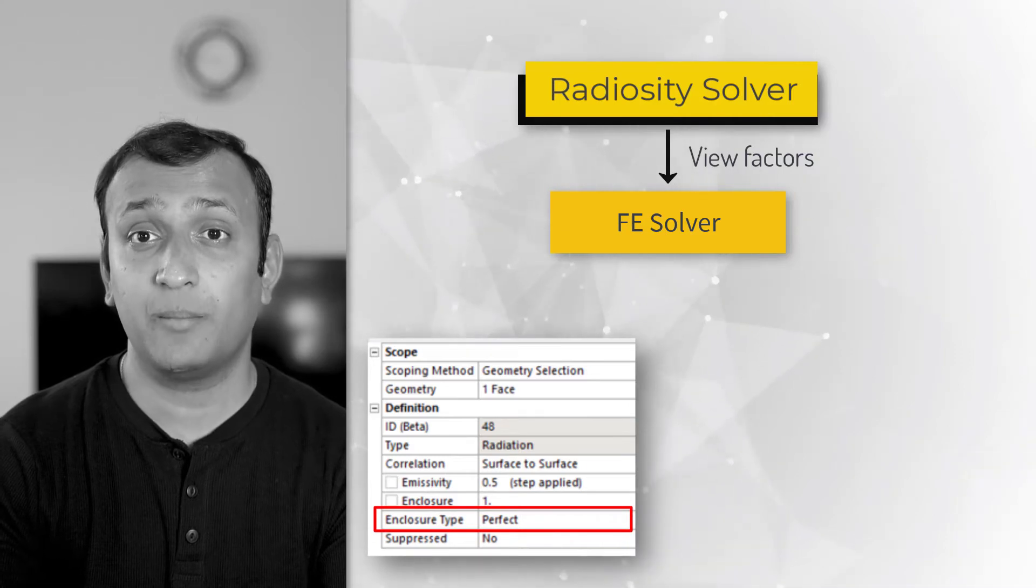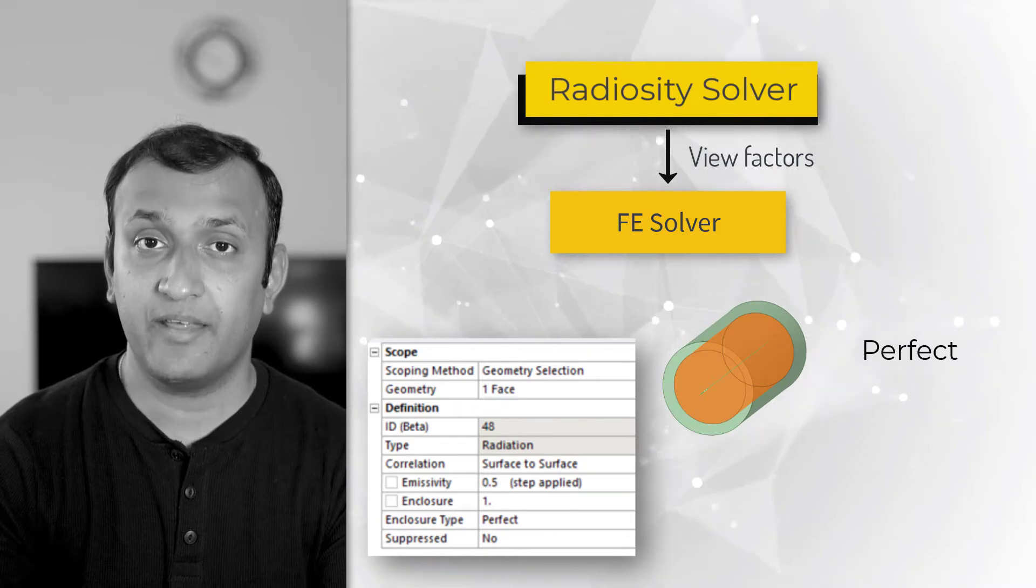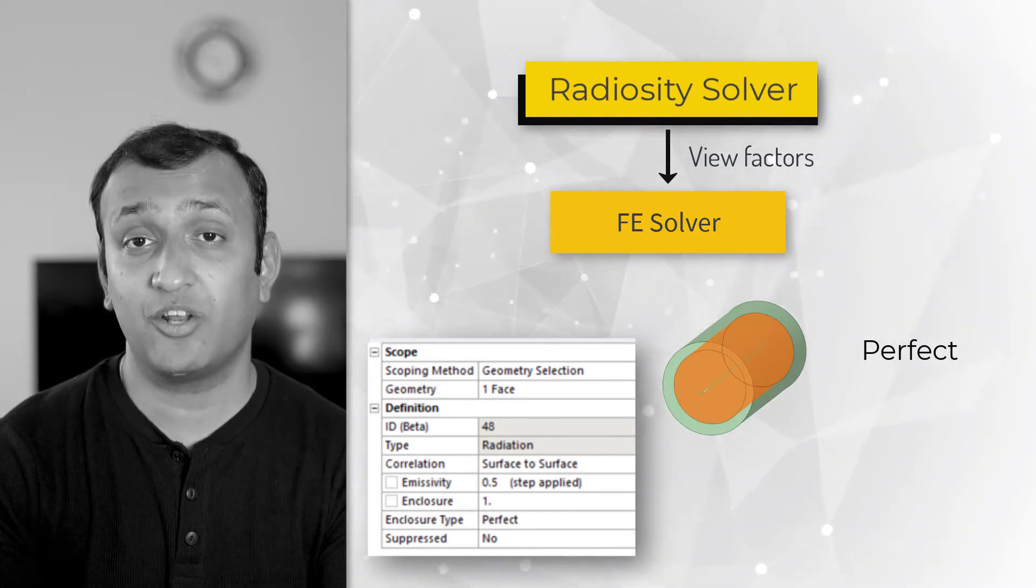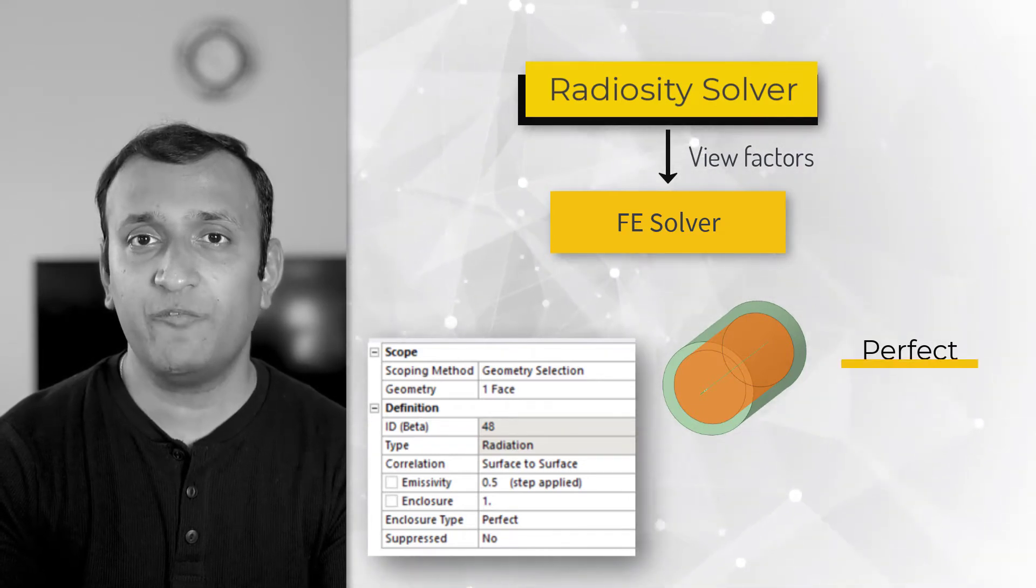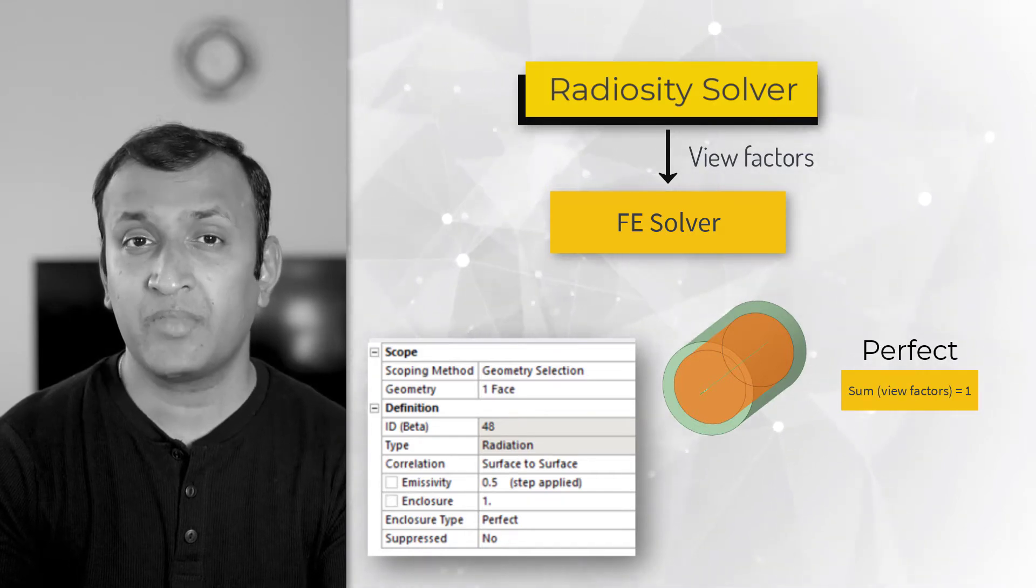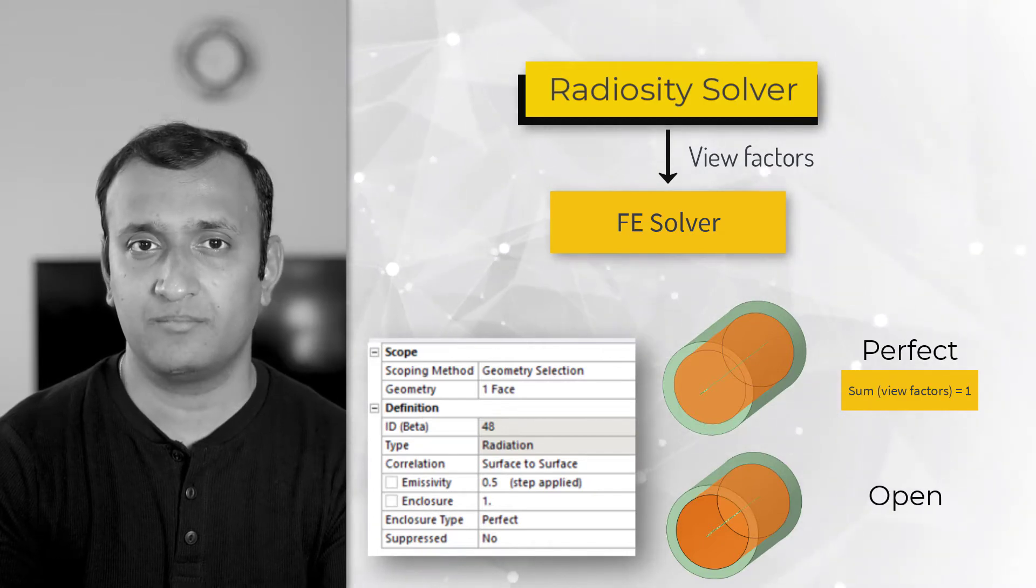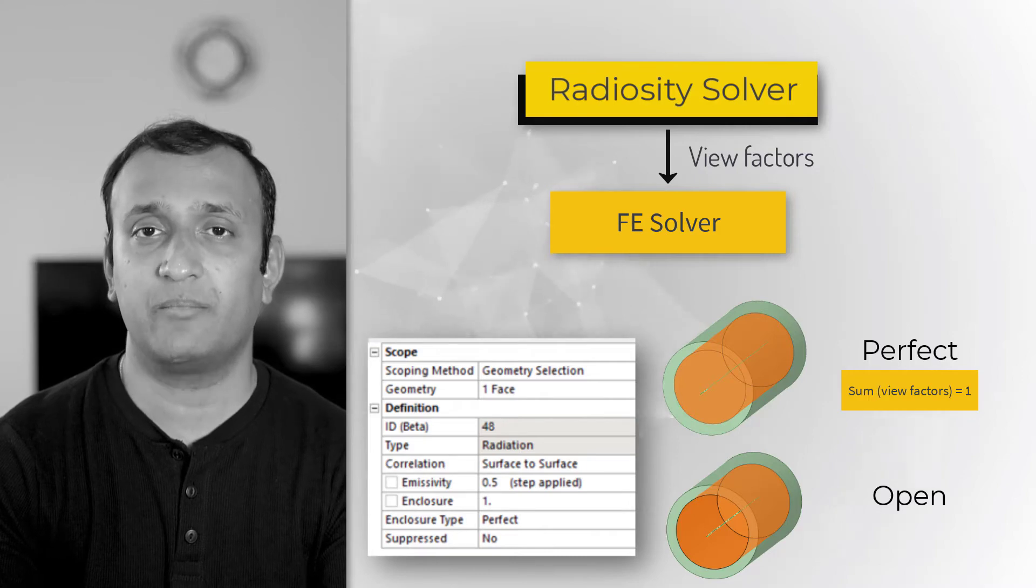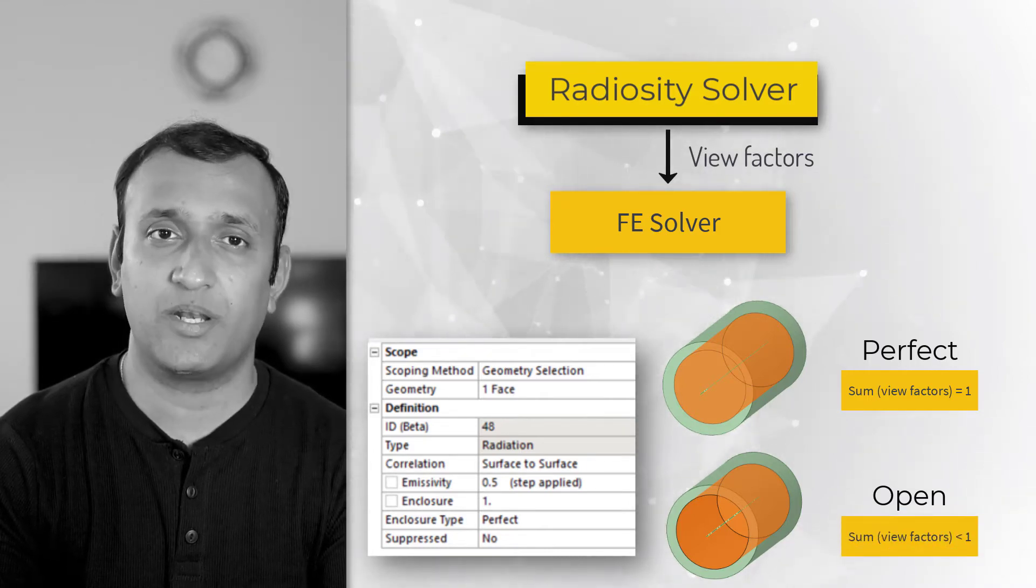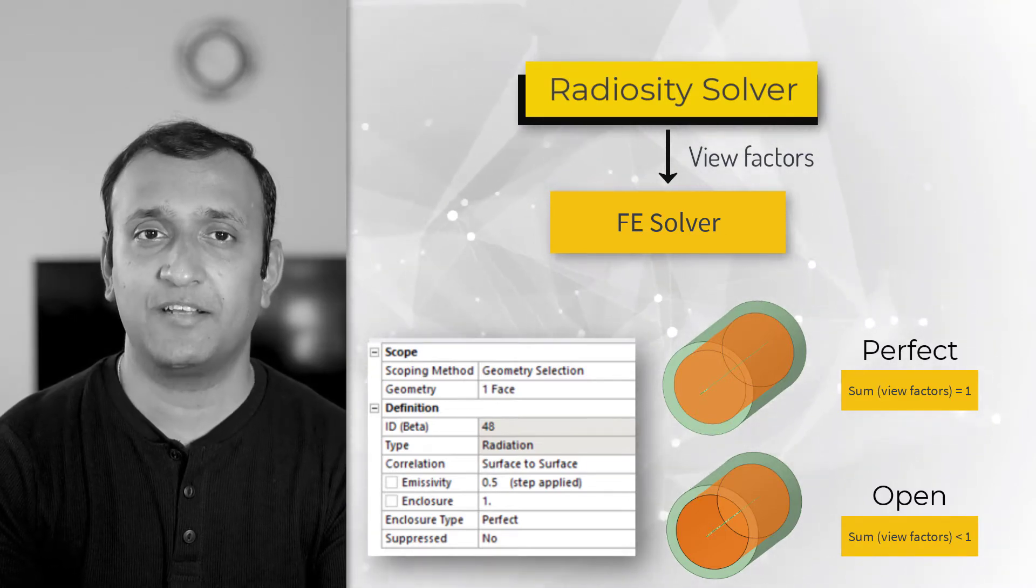In case of a perfect enclosure type, the surfaces form a watertight enclosure, and therefore, this option must be set only when the radiation is defined on all surfaces that form such an enclosure. In this case, the view factors should sum to one. If the surfaces do not form a closed enclosure, then we set this to open and define ambient temperature, so the surfaces lose some energy to the environment. In this case, the view factors do not sum up to one. With that, let's proceed to the demonstration in ANSYS Mechanical.